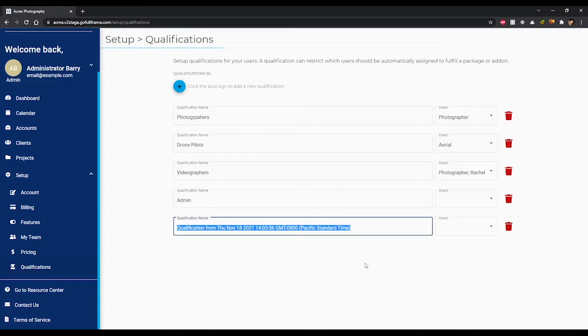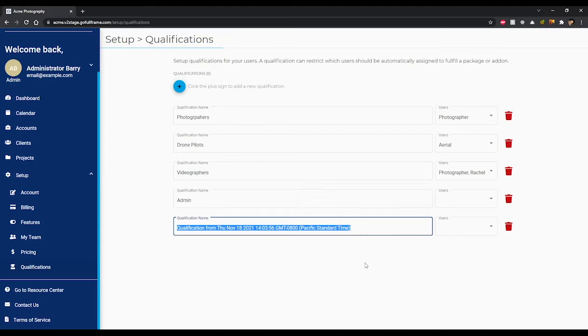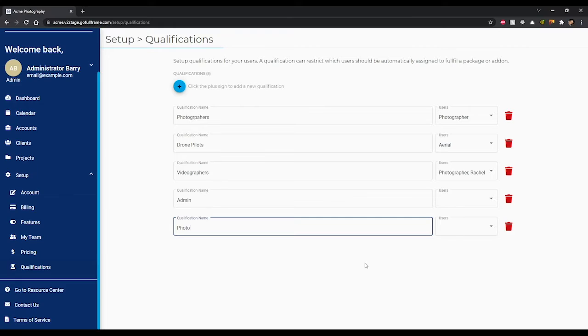You can then change the name of the group to whatever you would like however we recommend something that is short and descriptive. Then click on the users drop down field where you can choose which team members will be a part of the qualification group.